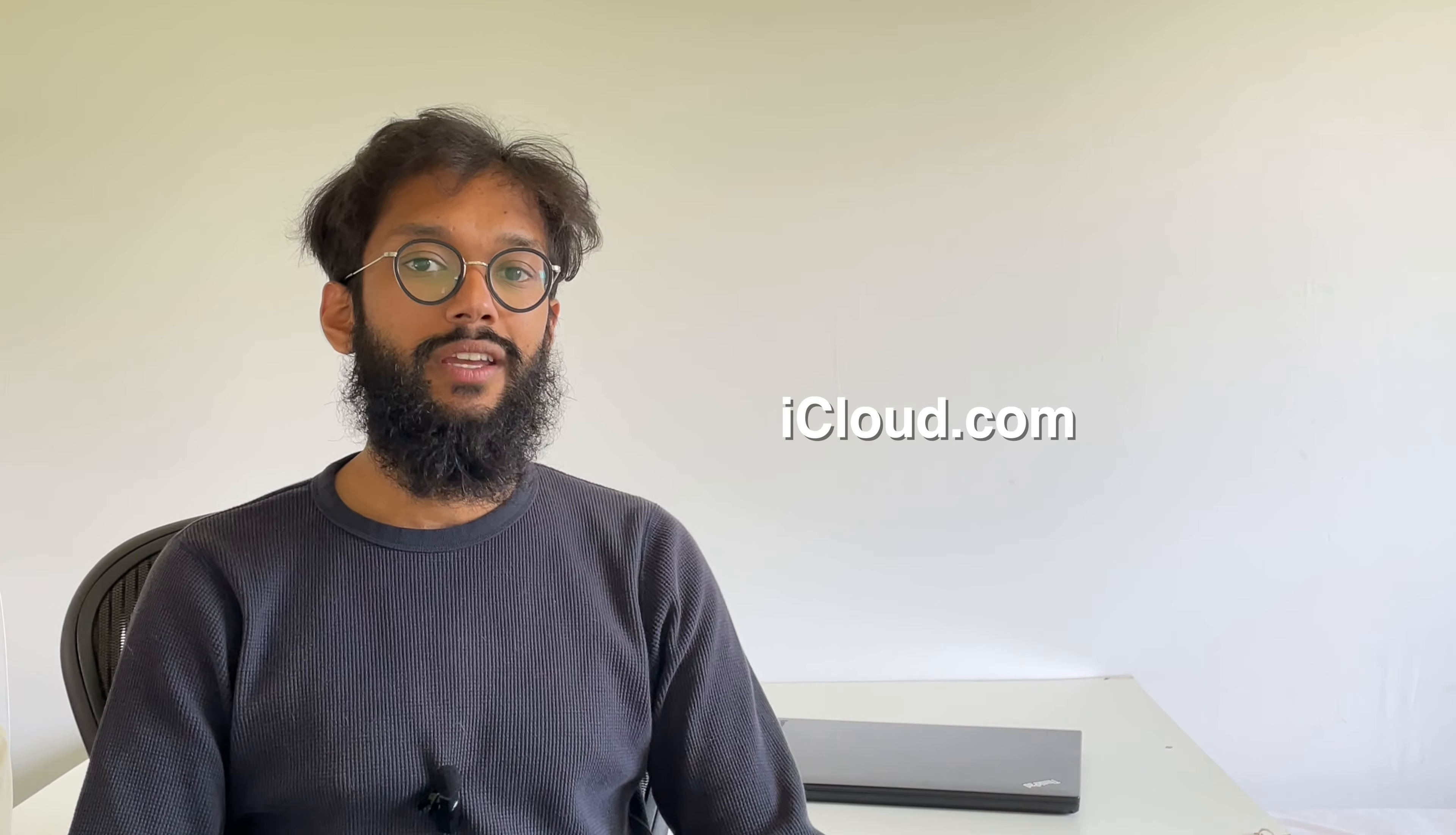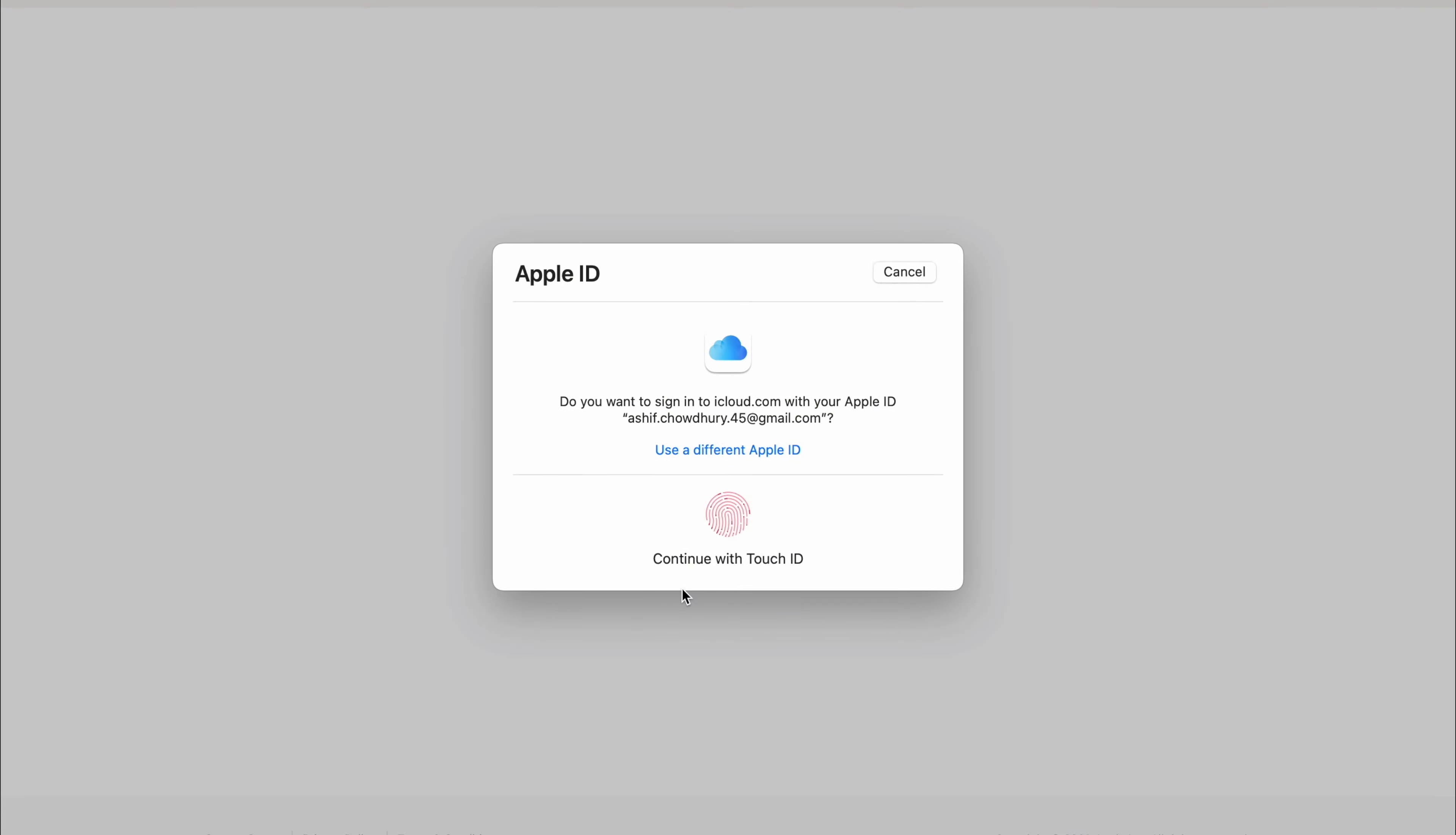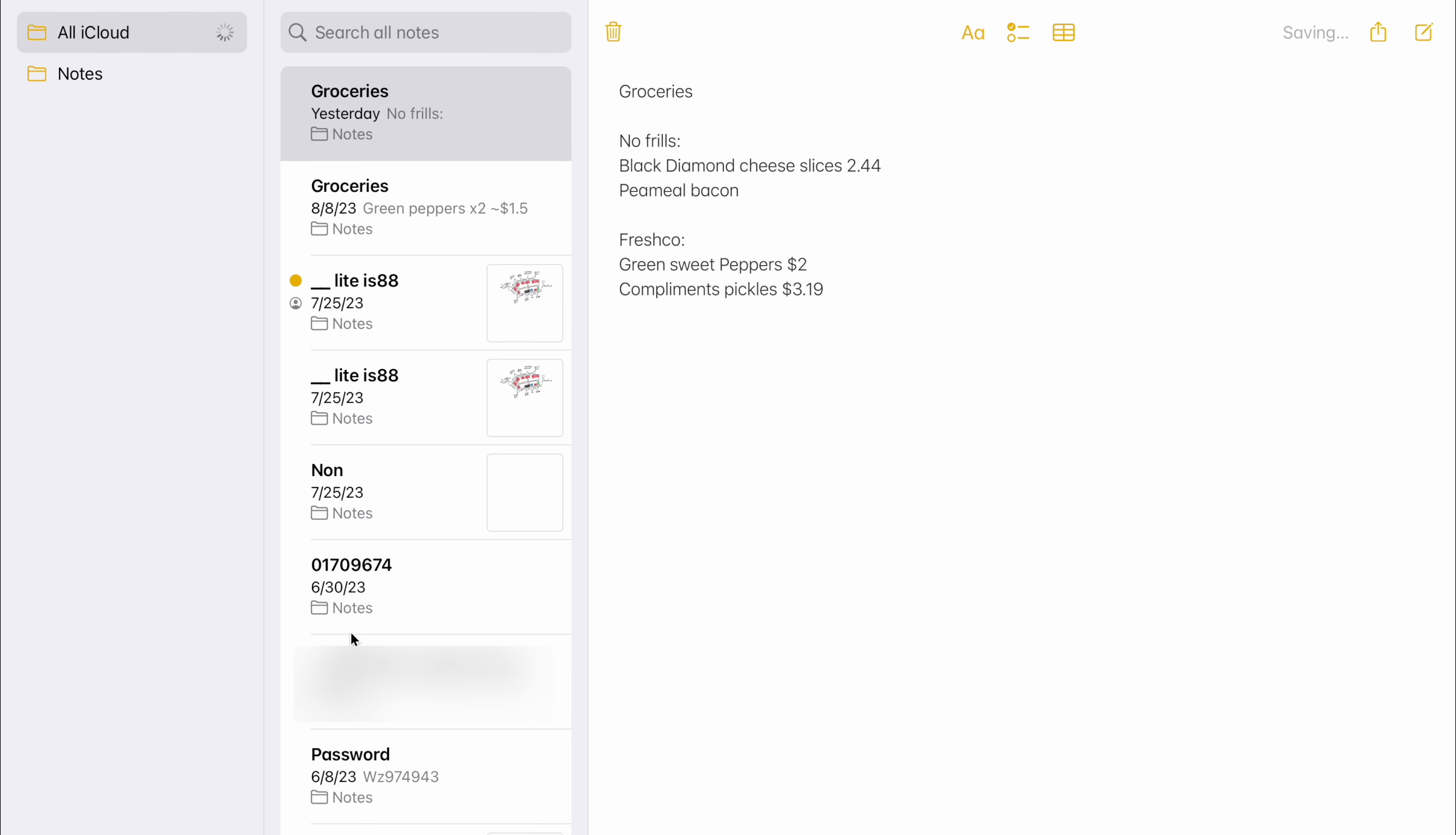If all those steps were already done, then you can simply head to the next step, which is to go to iCloud.com. Head to iCloud.com on your Windows PC, log in, and scroll down to find the square with all the iCloud apps. Click on Notes. Now you can view your notes and copy them over to a Word document.